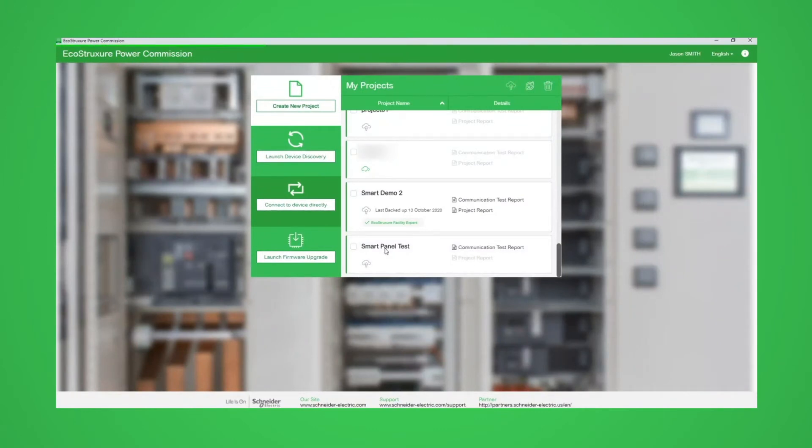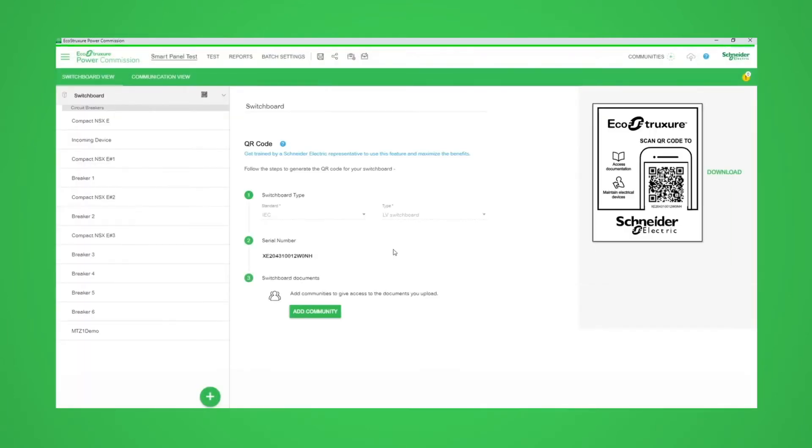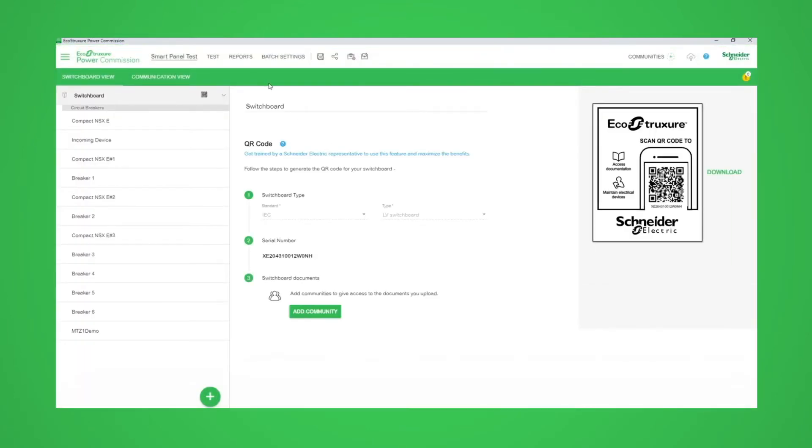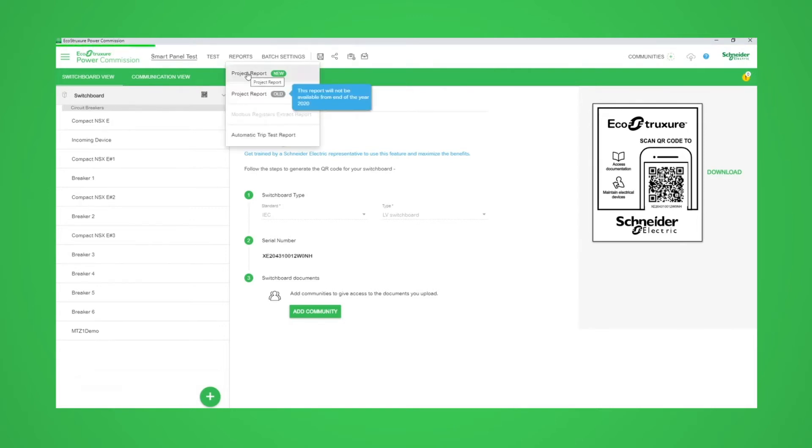We start by opening a project. This is done by clicking on its name. Once the project has loaded we can choose project report from the reports tab on the menu bar.